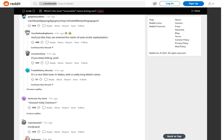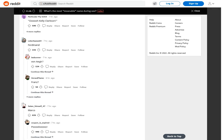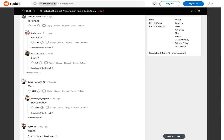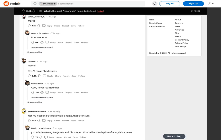If you keep licking, yeah. Kelly Clarkson. Ferdinand Von Aguir. Franz. Marco. Paulo. Marco.